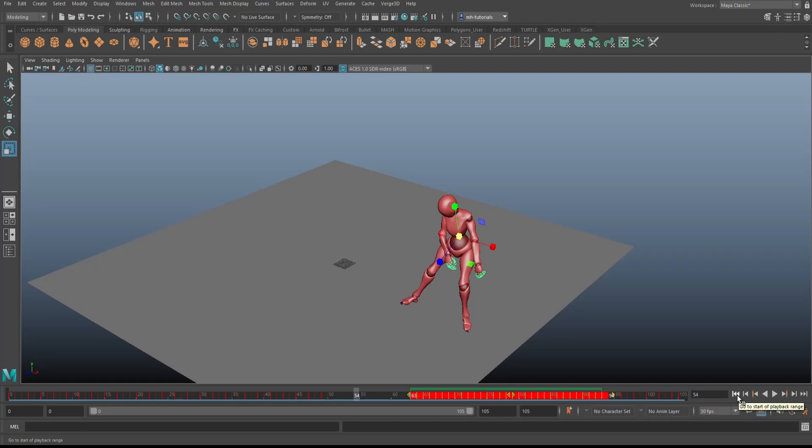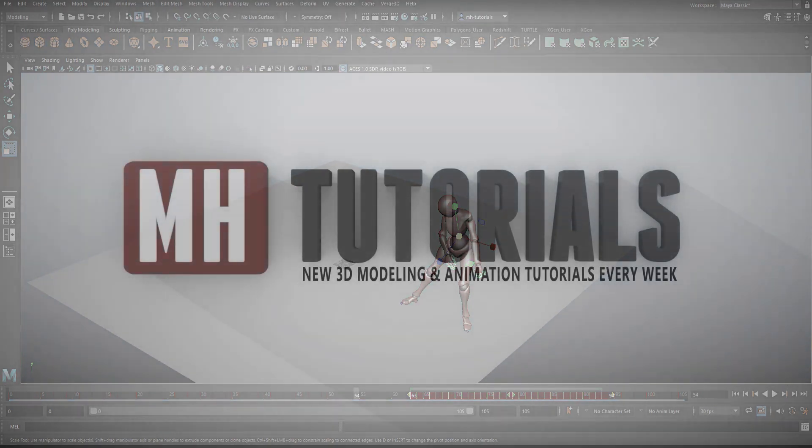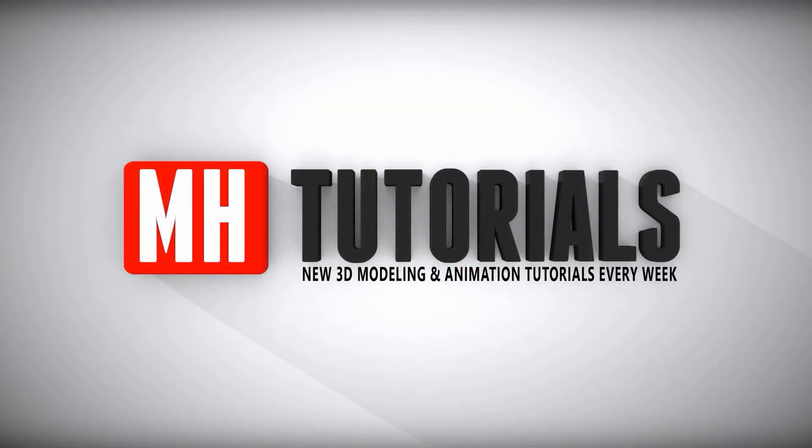Short and sweet, but nevertheless, I think if you are an animator, you will really love this. So have fun, enjoy, and let me know in the comments what you think about this new feature. Okay, bye.